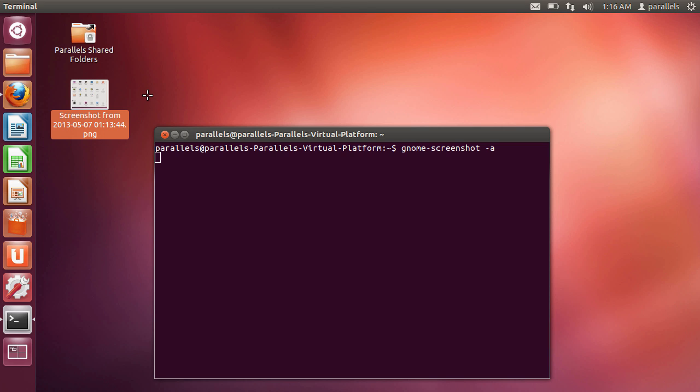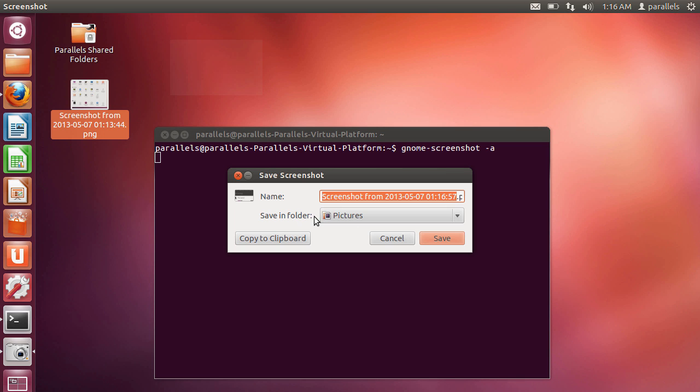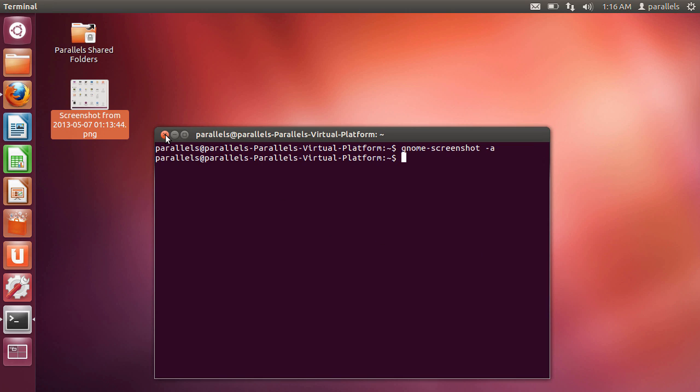And then the same process we saw before pretty much is in place. So I select a particular area. And I get my little dialog box. I'm going to cancel that right now.